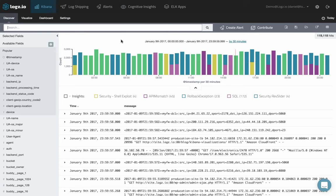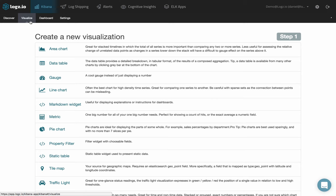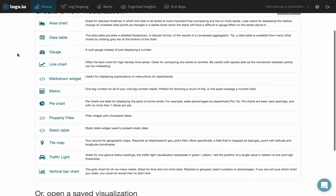To create a traffic light visualization in Kibana, first select the Visualize tab. Then, select the traffic light visualization type.